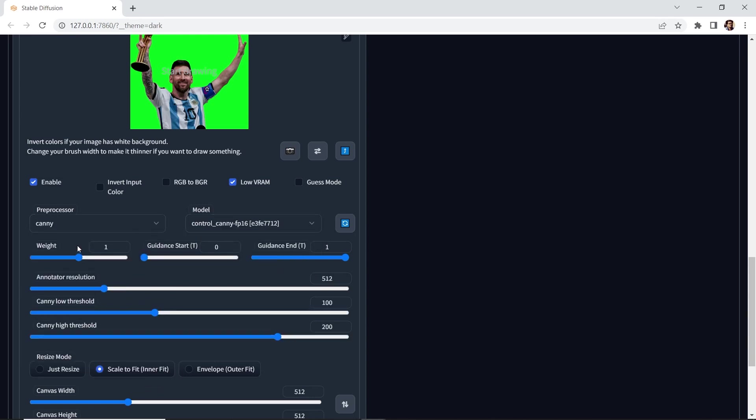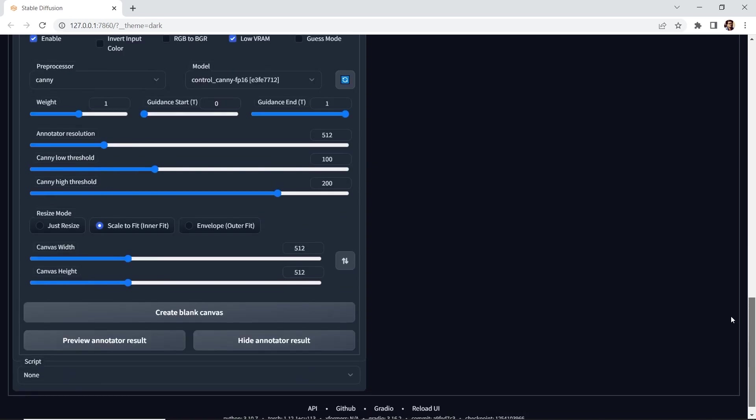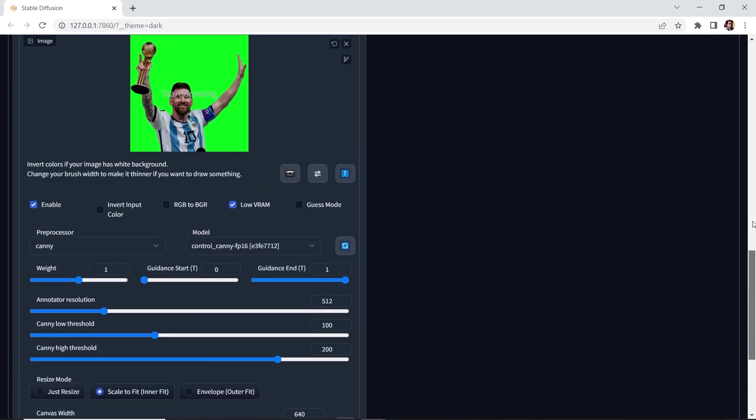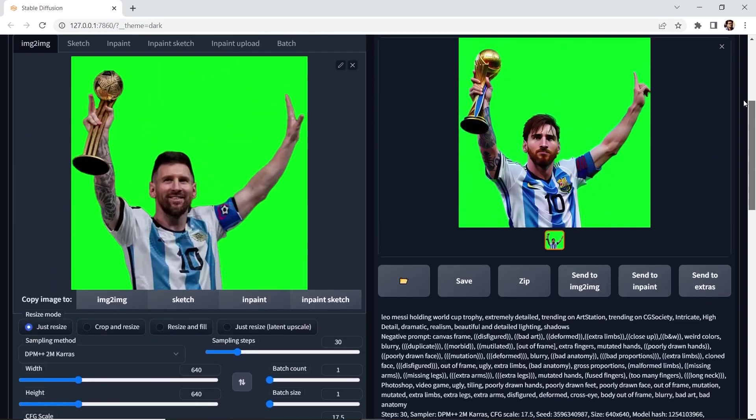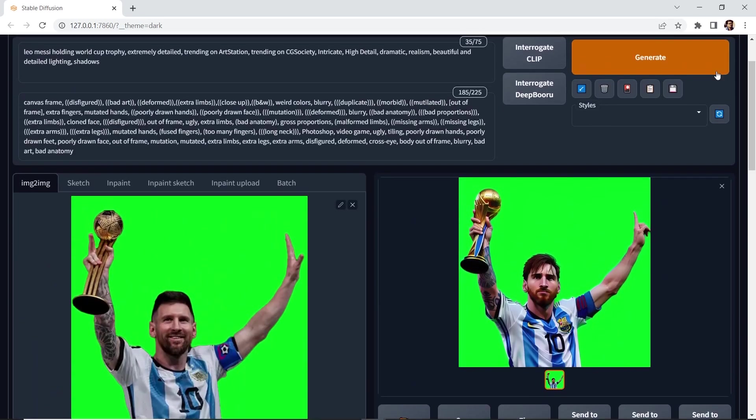Now the weight is the influence of the model. Zero means no influence at all. By default, it's at one. And you can go up to two. So we'll leave it at one. And then for the canvas width and the height, let's match it. Let's make it 640 by 640. And we are ready to generate this.